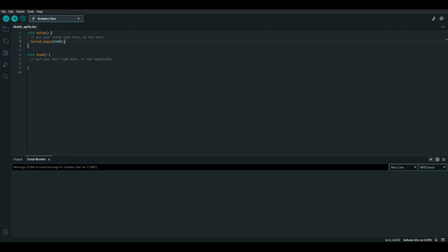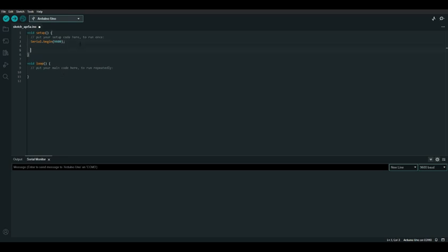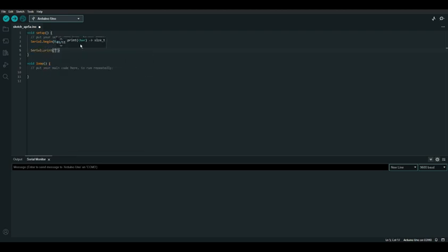To set up serial communication on the Arduino, we'll write Serial.begin in the setup function with our baud rate — in this case 9600 in parentheses. The baud rate is the speed at which signals are sent between the computer and the Arduino. We'll have to specify it both on the Arduino and in the serial monitor. It's very important that they match so that both are attempting the same speed of communication. Then we can simply type Serial.print and put our message inside the parentheses.